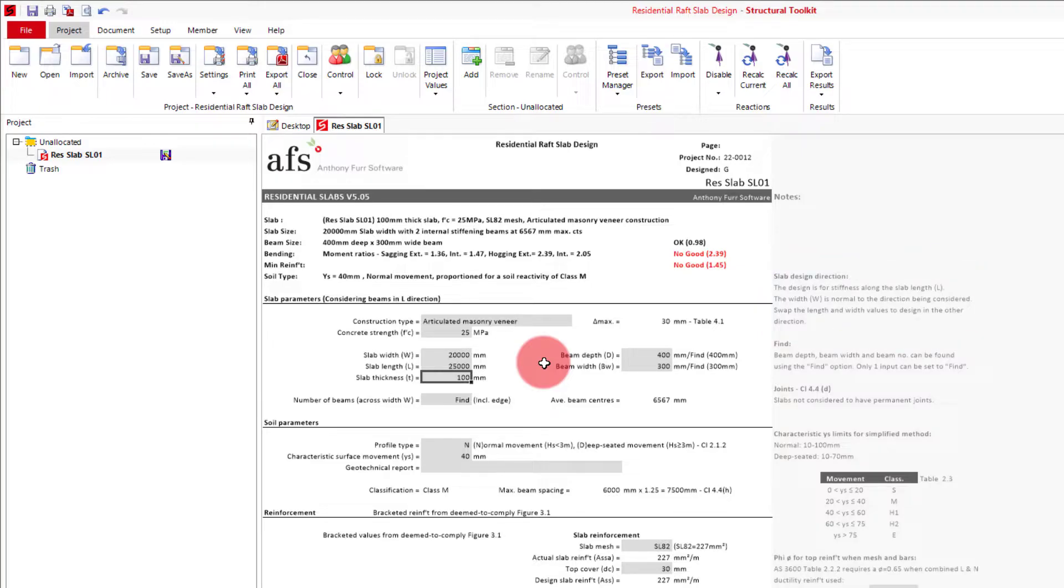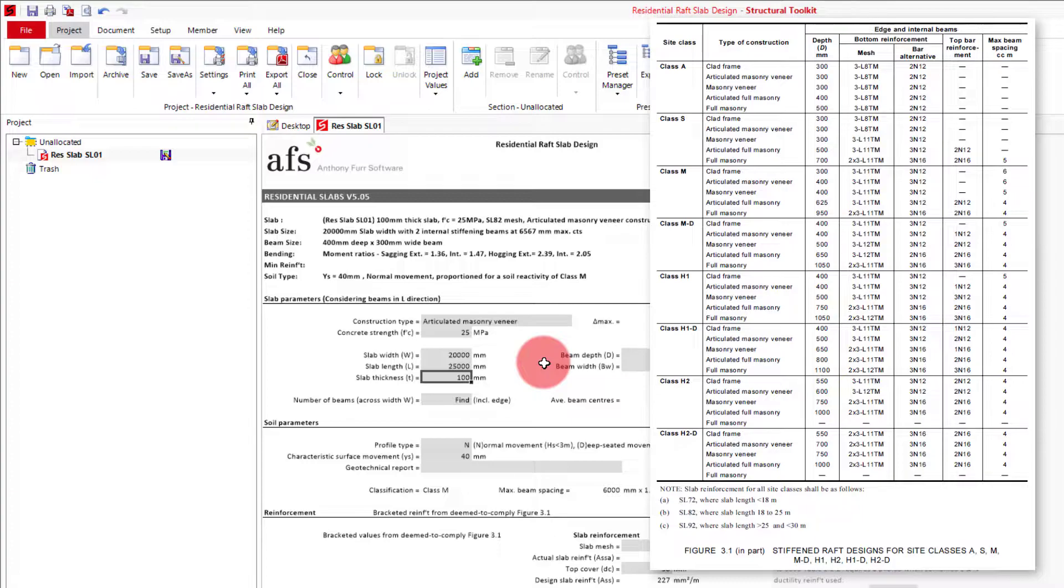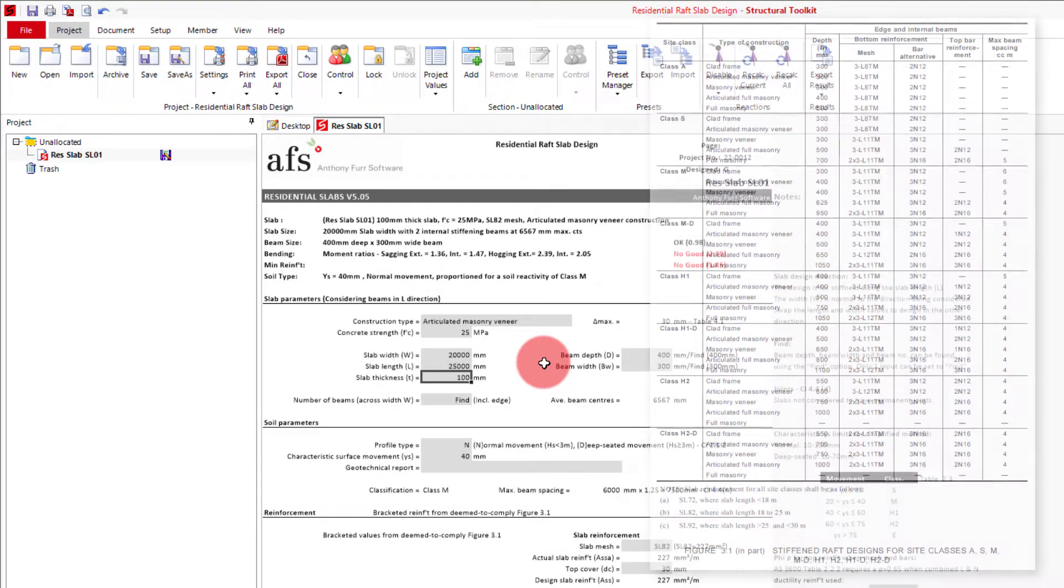For most of our footing system inputs, we will be using values similar to that of the deemed-to-comply raft slabs provided in AS2870. This will make it easier to compare at the end, and also when trying to match the deemed-to-comply slabs to our simplified design method.